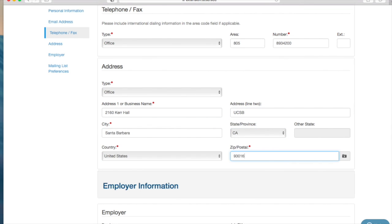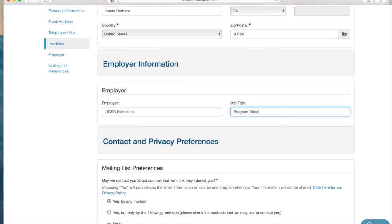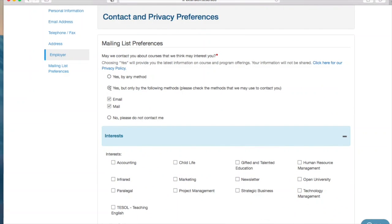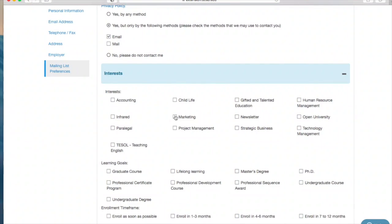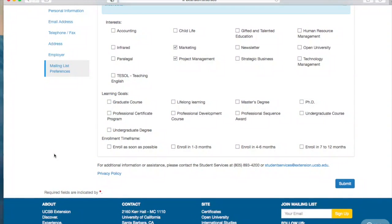You can always go back and edit this profile information later. Please indicate your mailing preferences. We like to send emails each quarter when upcoming courses are available for enrollment — let us know if you would like to receive those emails. Finally, let us know your learning interests so we can make sure to send you information that best serves your professional development needs.